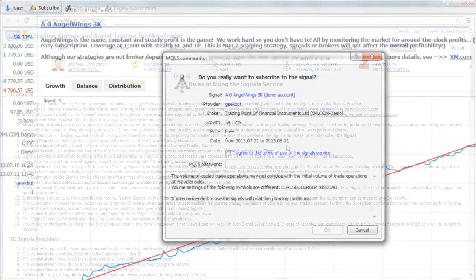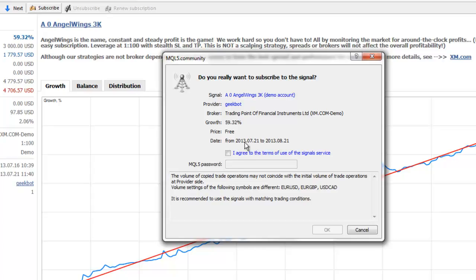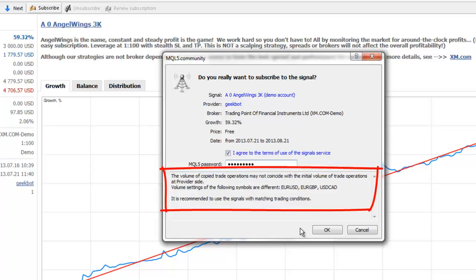If you agree to use this service under these terms and conditions, please check the I Agree box and then enter the password for your MQL5.com user account. Before you click OK, please pay attention to any information in the Mismatched Trading Conditions window.